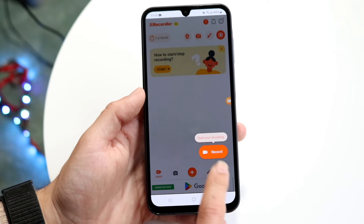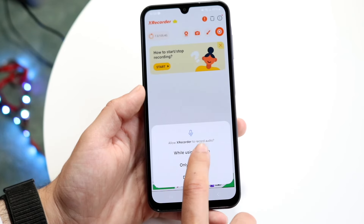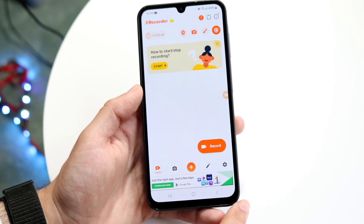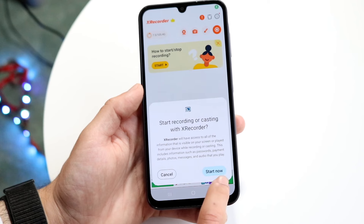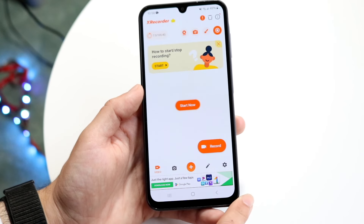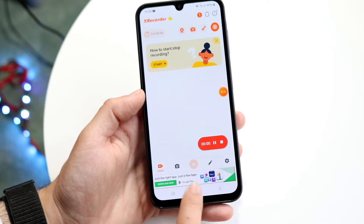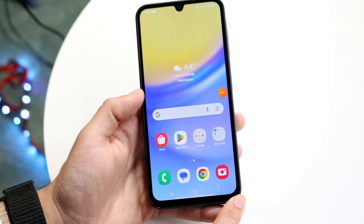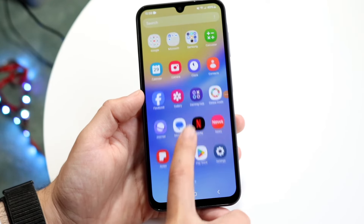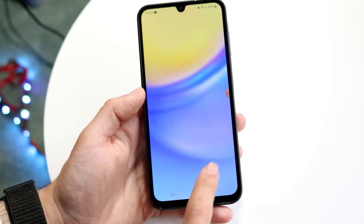When you're ready to record, click on the record button. When you get these pop-ups, just allow and click Start Now. It's going to count down from three, and then it's going to allow you to jump and start recording. You can see the X Recorder overlay is on top, so whatever you do it's going to start recording.